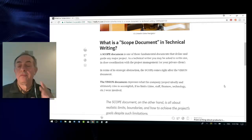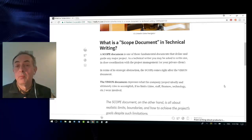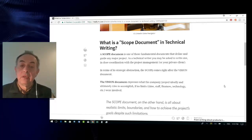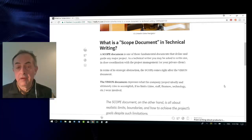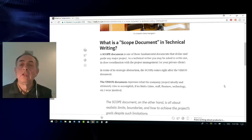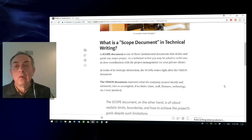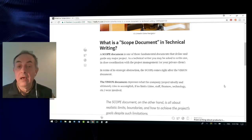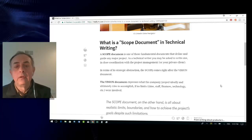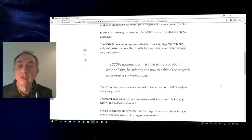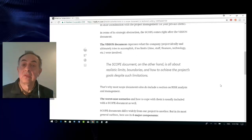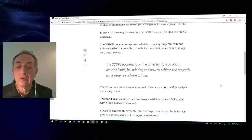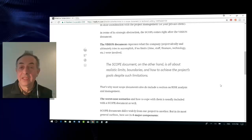In terms of general outlook, a scope document is related to the vision document and comes right after that. A vision document expresses what the project is ideally all about if there were no limits involved. The scope document, on the other hand, is all about realistic limits, boundaries, and risks. That's why scope documents also include a section on risk analysis and risk management.